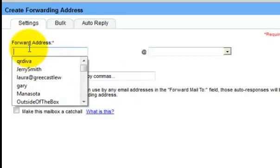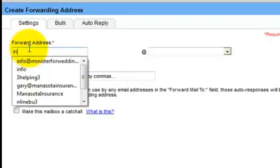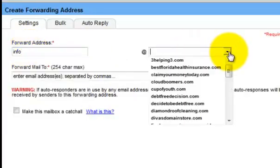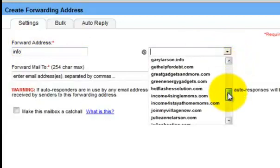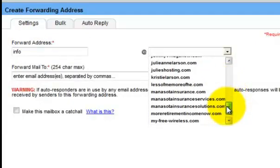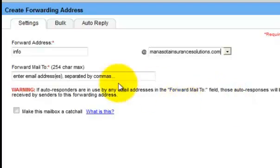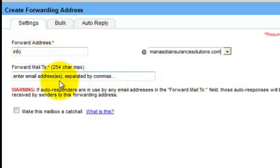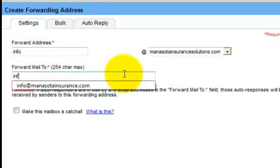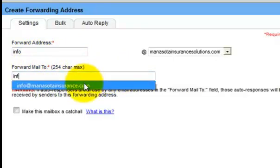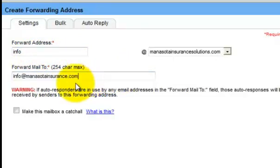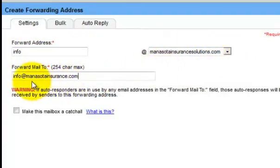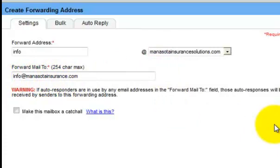And this email, I'm going to just type in info at minnesotainsurancesolutions.com. You could type in anything that you wanted there. And I'm going to forward it to our minnesotainsurance.com. So I'm going to type in info. And the one I'm going to be forwarding is info at minnesotainsurancesolutions.com, and I'm going to send it to info at minnesotainsurance.com.